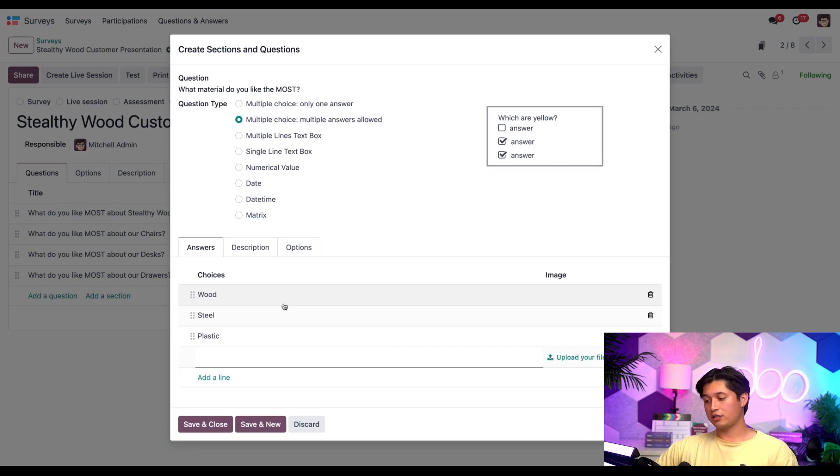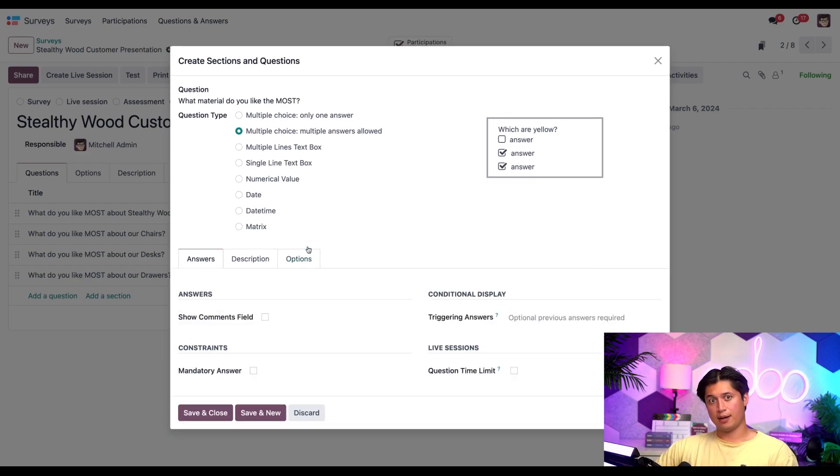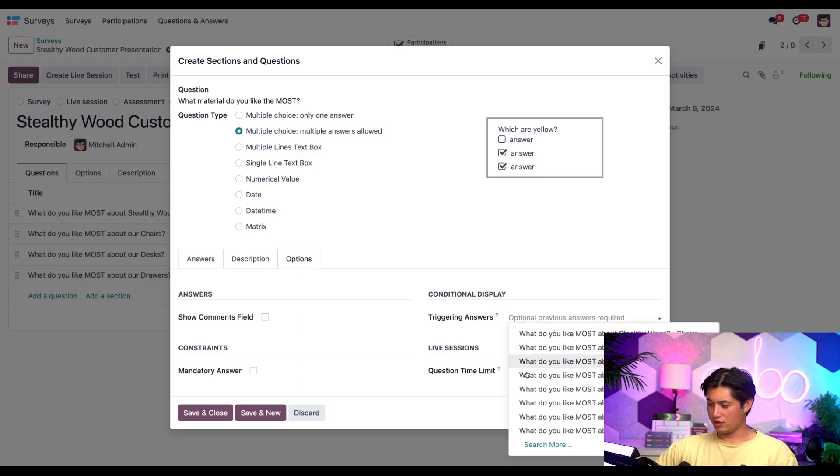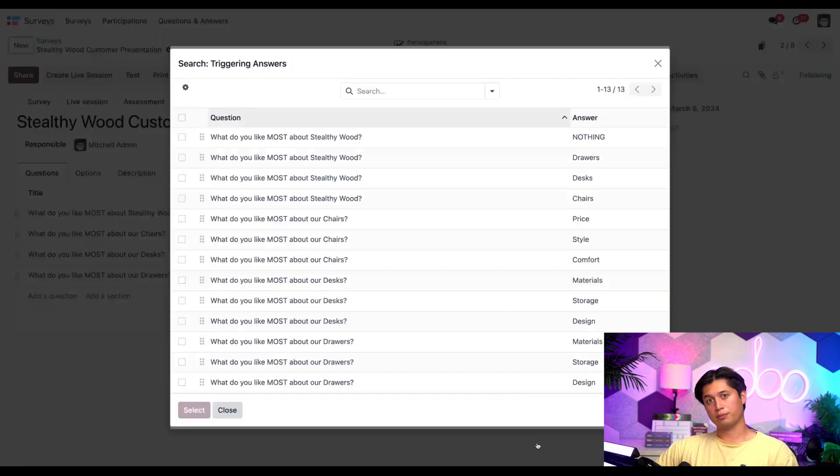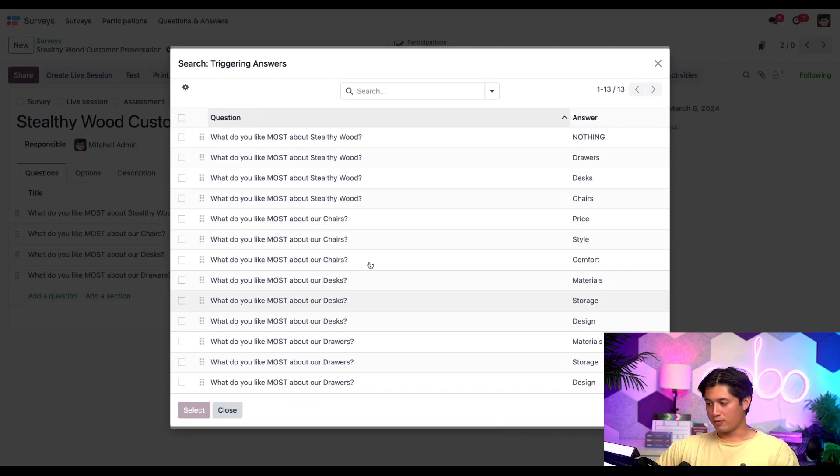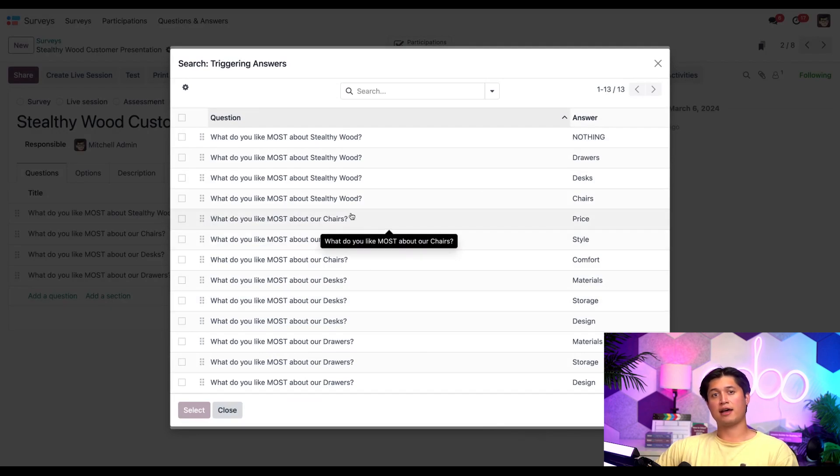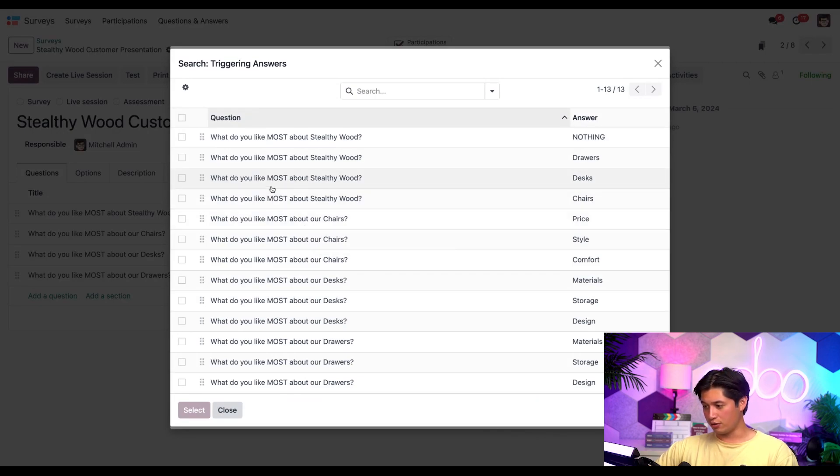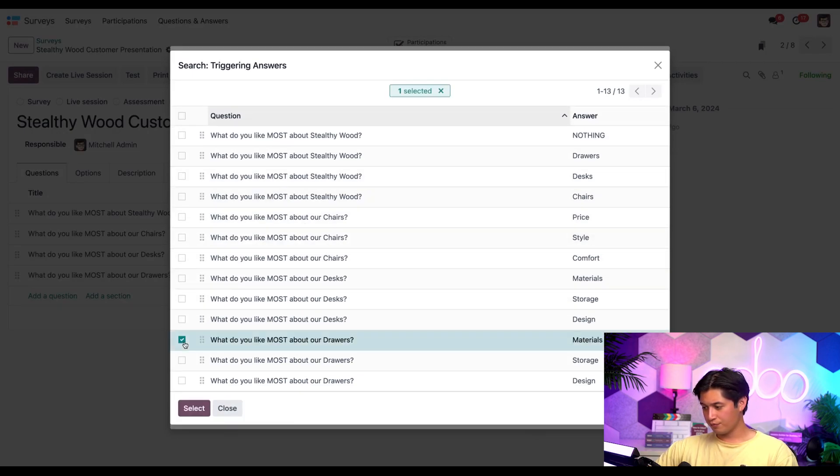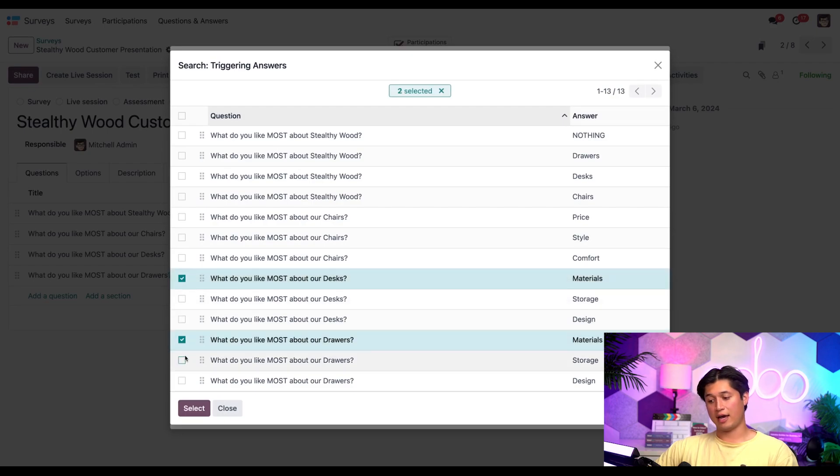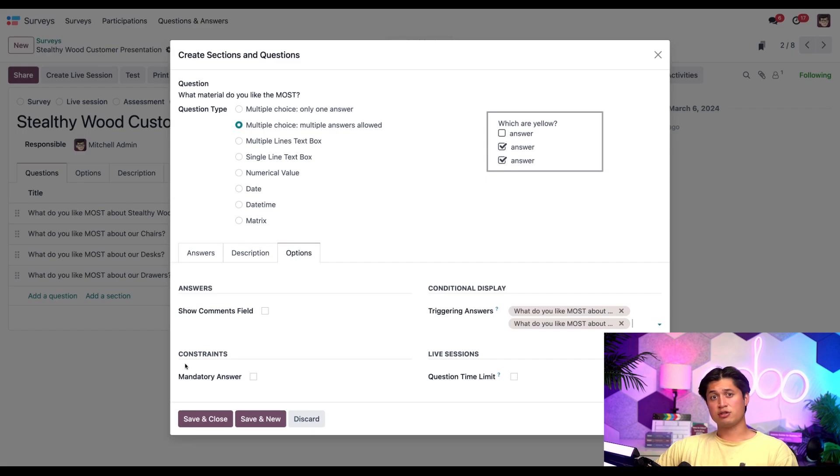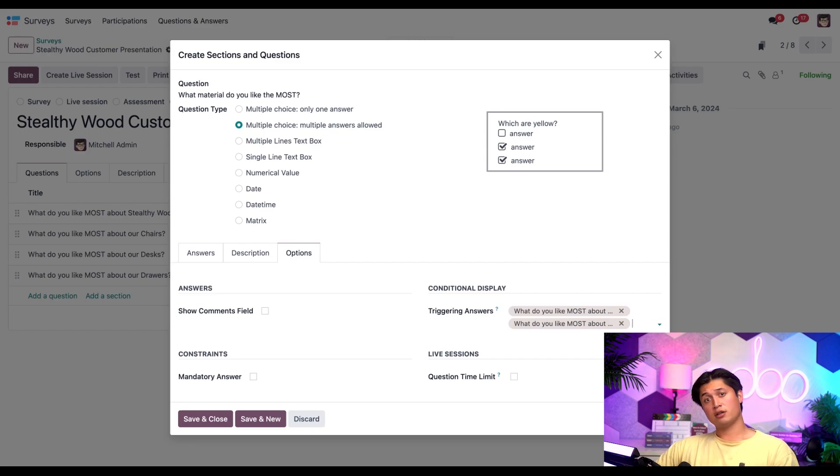And then from here, we're going to go back to the options tab. Here again, we're going to go to the triggering answer section and put more. So from this point, we want to go ahead and add all the two responses that should trigger the question. In this case, we want the answer options for materials. So let's check both of those. And then we'll go ahead and select. Now, as you can see, you can have multiple responses in the triggering answers field like we do here. Perfect. All right. Now let's go ahead and hit save and new.